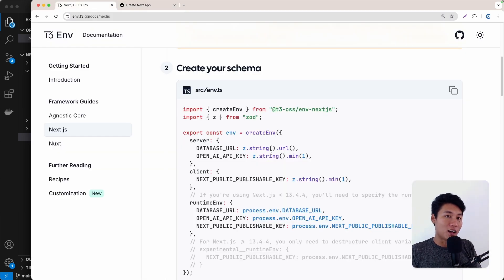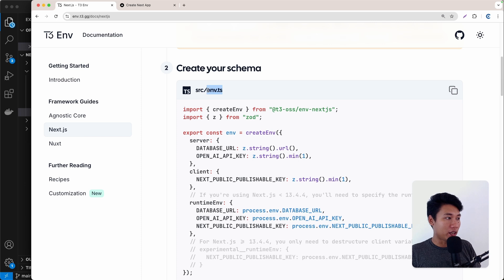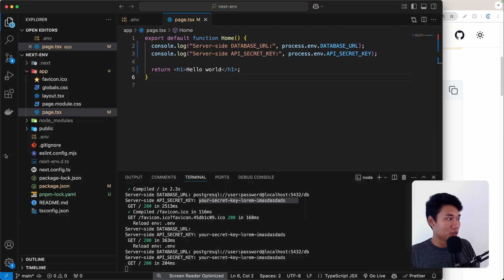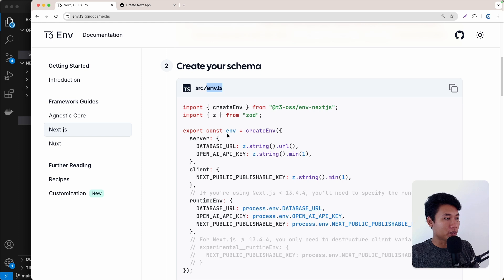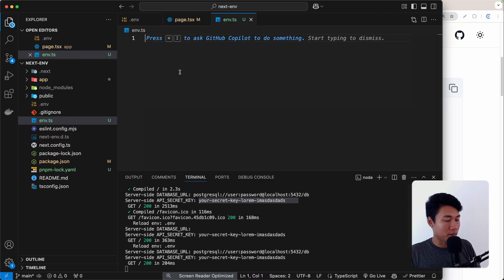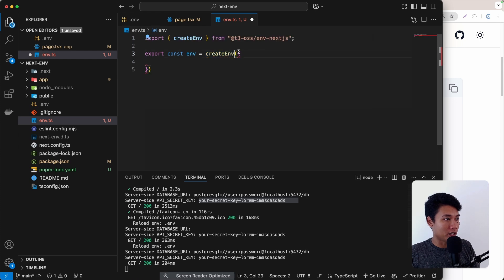So now we need to create the env.ts file. Since we're not using a src directory, let's place it at the root. In this file we export a const called env, then import createEnv from the package. Inside we specify what the server environment variables are and what the client environment variables are.